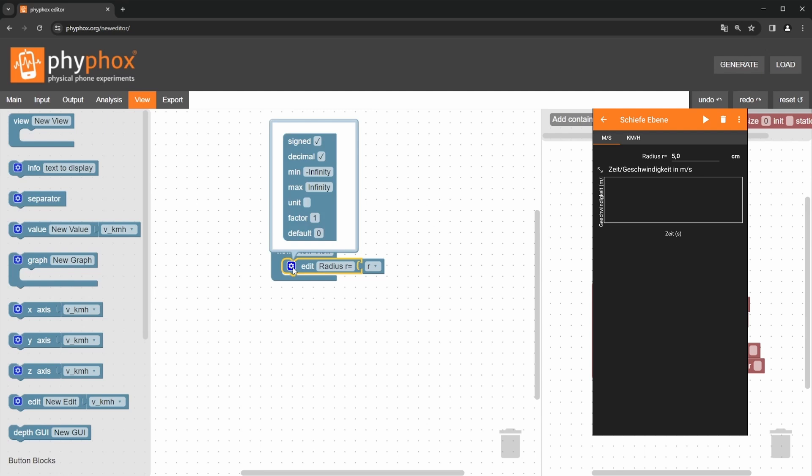We open the settings and can configure the input accordingly. Here it's worth mentioning that if you are ever unsure about what a specific function does, you can use the help function via right click, which will open the wiki entry for that block. As you can see on the right, we want to allow input of the radius in decimal numbers and in the unit centimeters. So let's check that decimal is activated and enter cm as the unit below.